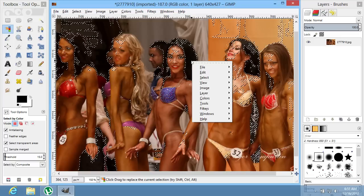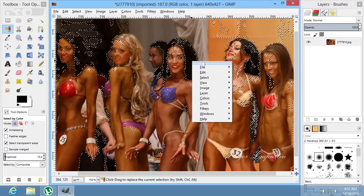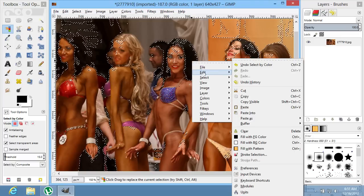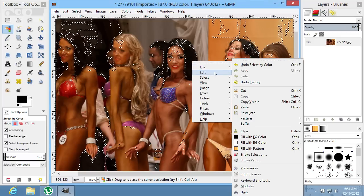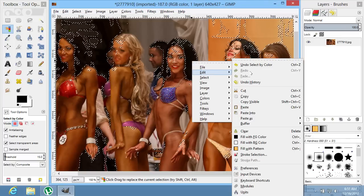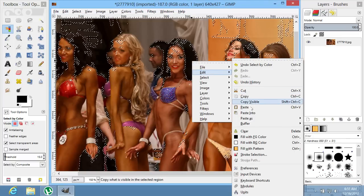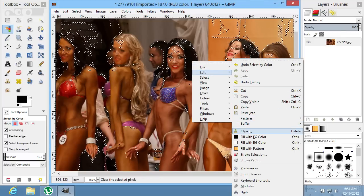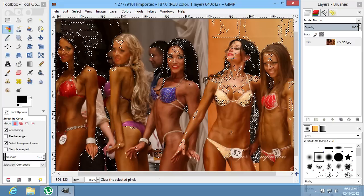Right-click on the image and select the Edit option from the menu. In the following menu, choose Clear.